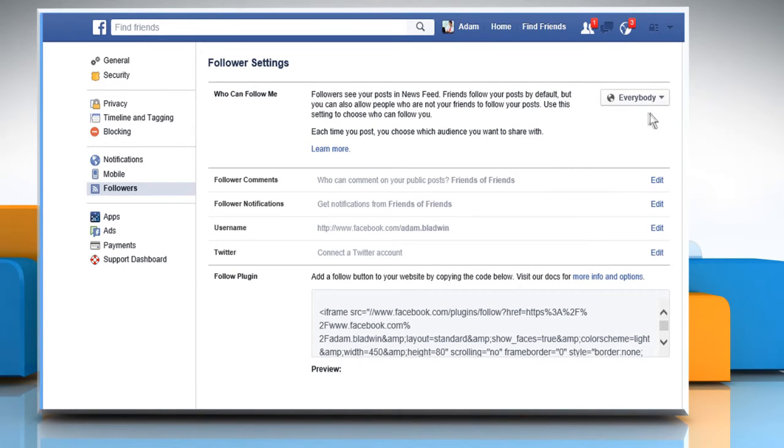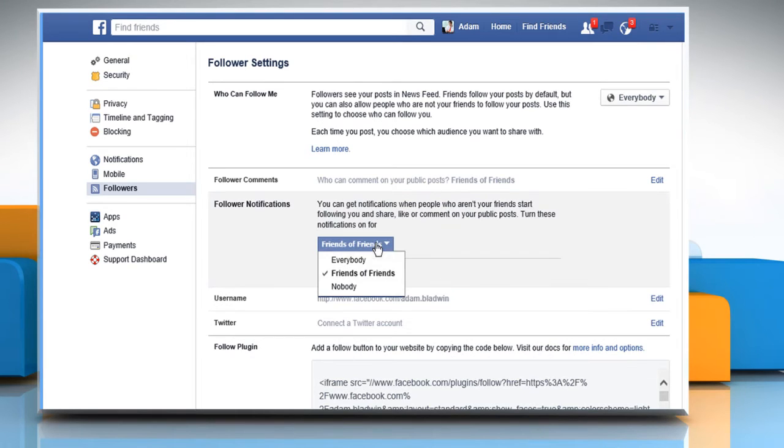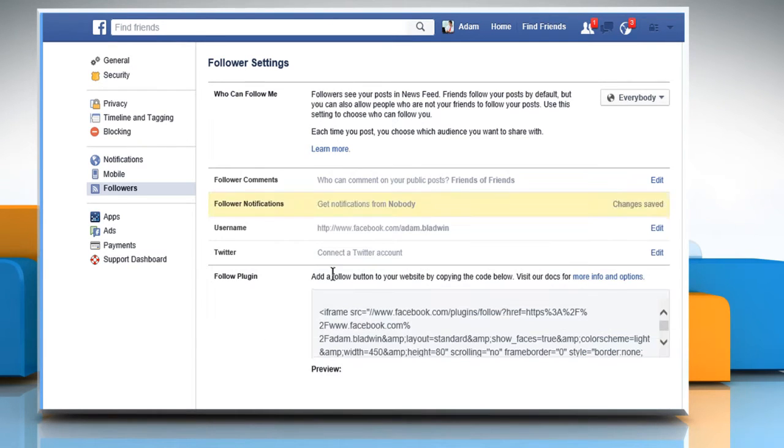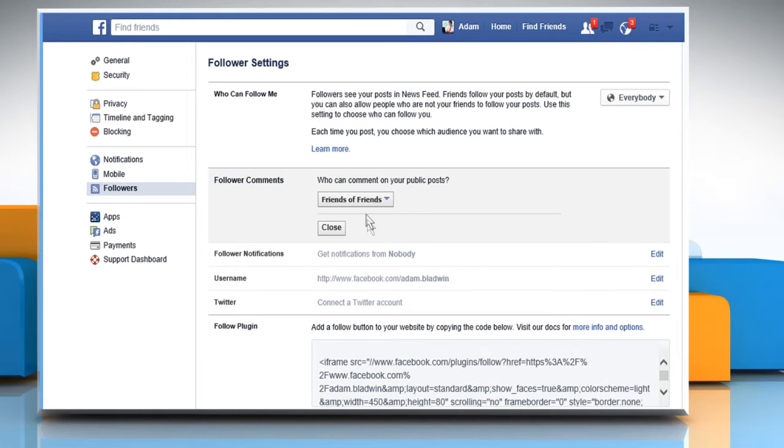If you have set that everybody can follow you, then you can customize the settings of follower notifications and follower comments sections.